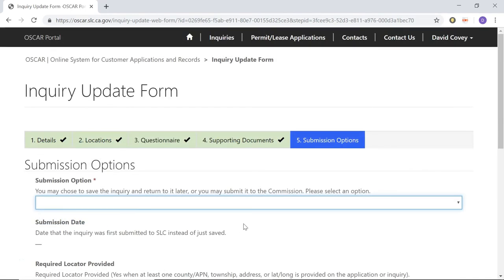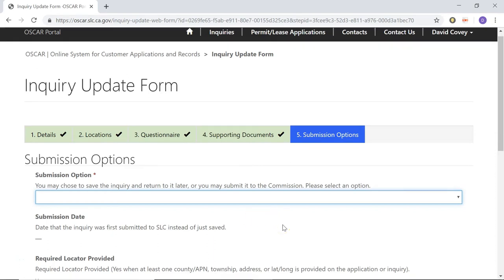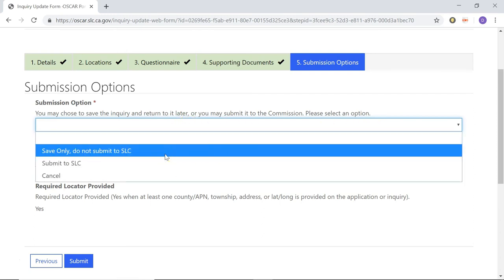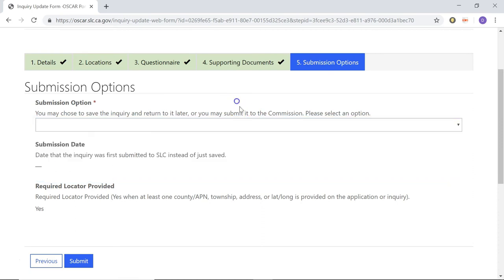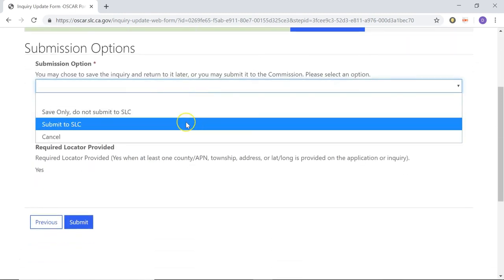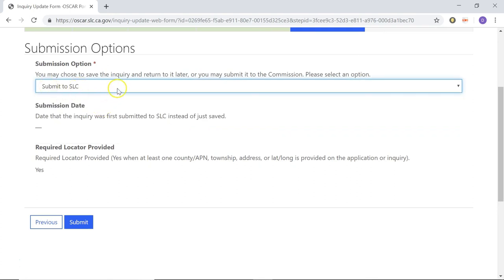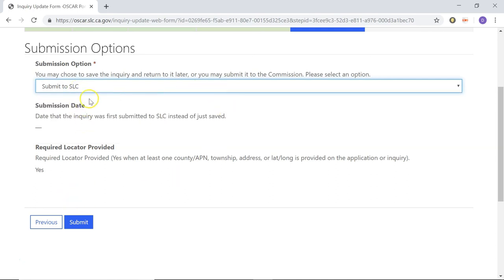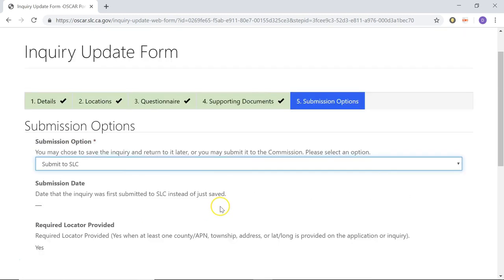Now we're on the final stage — stage five, the submission options. Just one thing to note here, it's pretty simple. You'll notice that Submission Options has a red asterisk next to it. It's simply asking you what you want to do with this inquiry right now. You have a couple of options: you can save it and not submit it to the State Lands Commission, and then access it or submit it at a later date by coming up to Inquiries and finding it in that list. Or if you're ready to go, you can choose to Submit to the State Lands Commission. And if you need to, you can cancel it and it'll just remove everything. Choose whichever submission option is applicable for you, then click Submit and you're done with the inquiry.